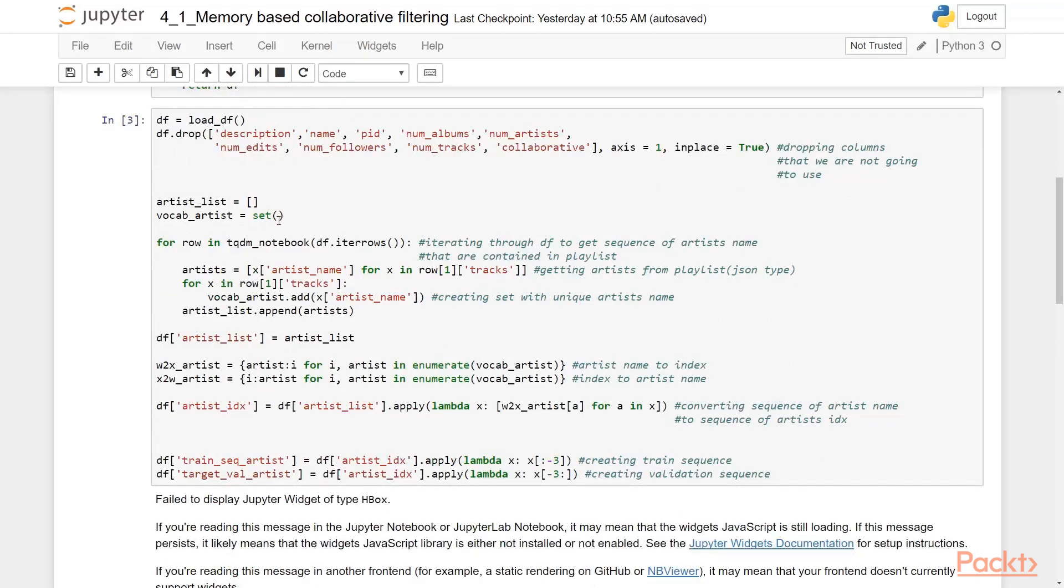And we have created the artist list and there would be the vocabulary of artists. So we need only the unique artist, that's why it's a set. And they are iterating through data frame to get sequence of artist name that are contained in playlist. So we are getting artists from playlist JSON type. And we are creating set with unique artist name.